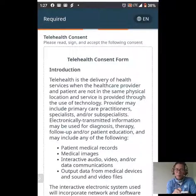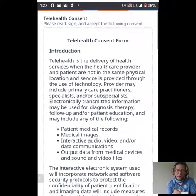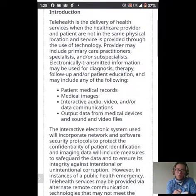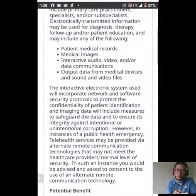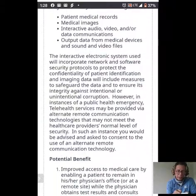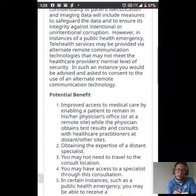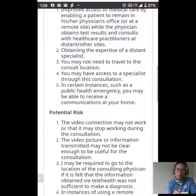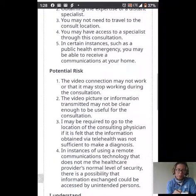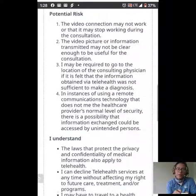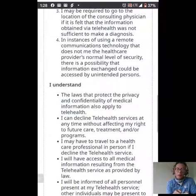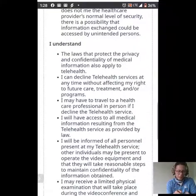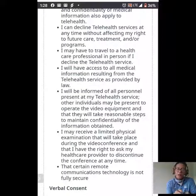Now we're beginning our consent forms. This is our telehealth consent form. It is very important to read this information and understand your rights and responsibilities related to this telehealth encounter today — this is to protect you. This covers potential benefits and potential risks related to telehealth services. There are laws around HIPAA and confidentiality to protect you as a patient, and this centers around that idea. Please take the time to review this information in detail and understand its contents.